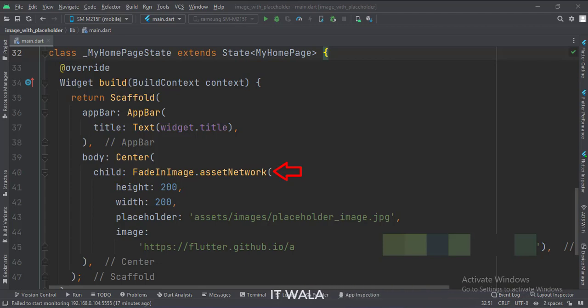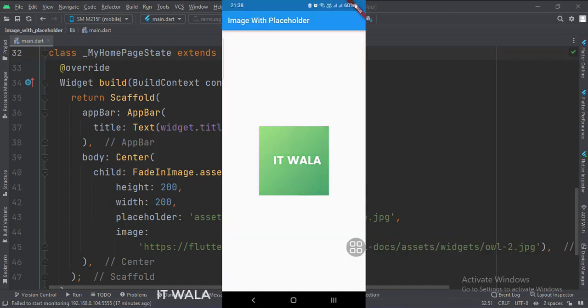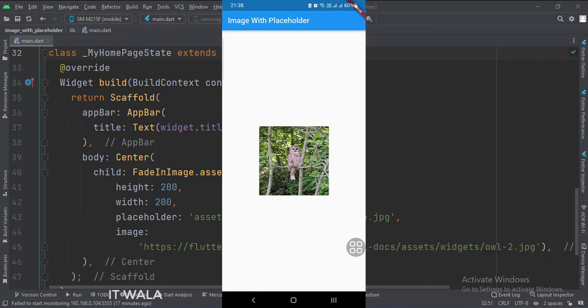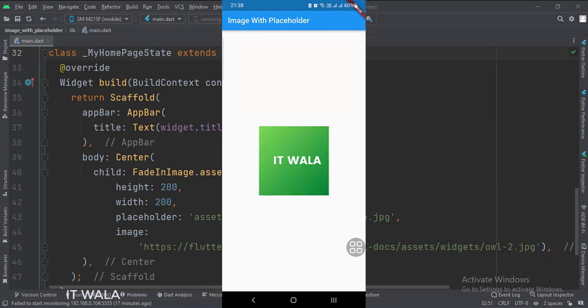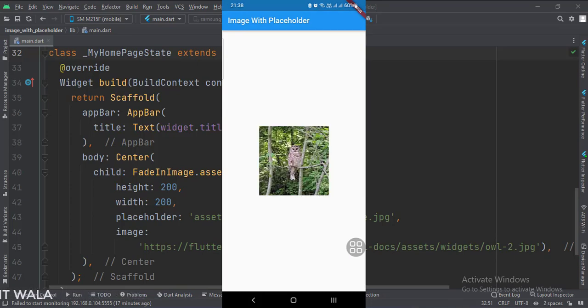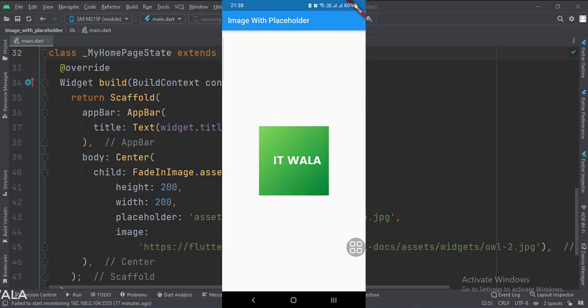Let's run the app. As you can see, before downloading the image from the URL, a green placeholder image is shown on the screen.